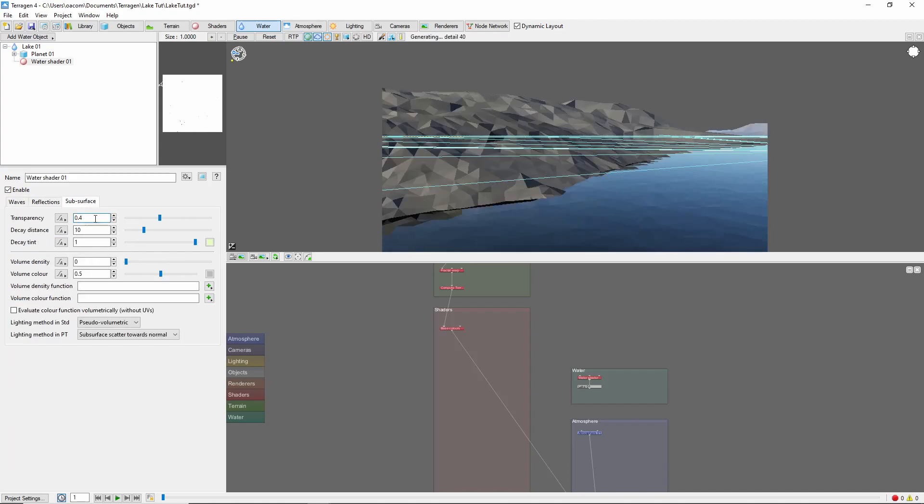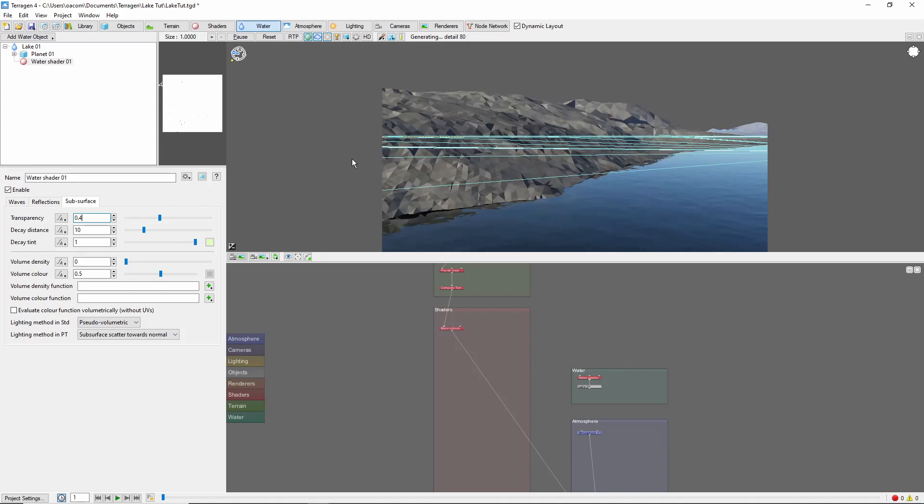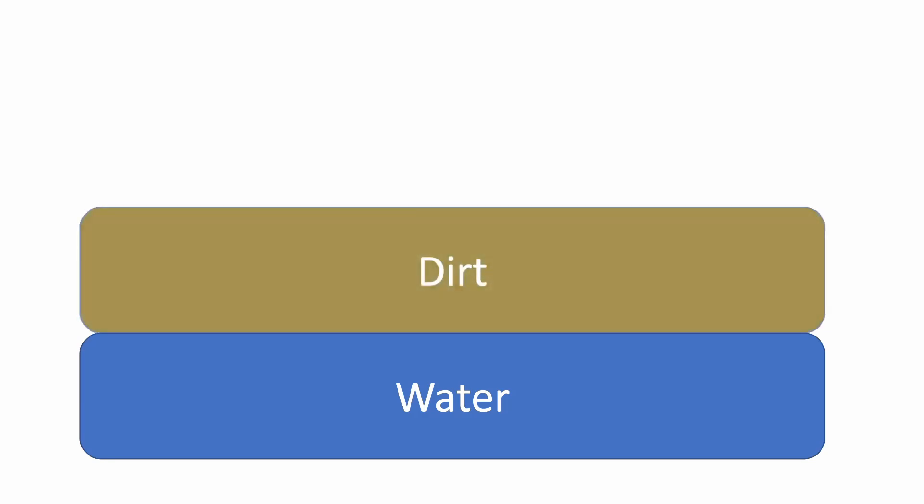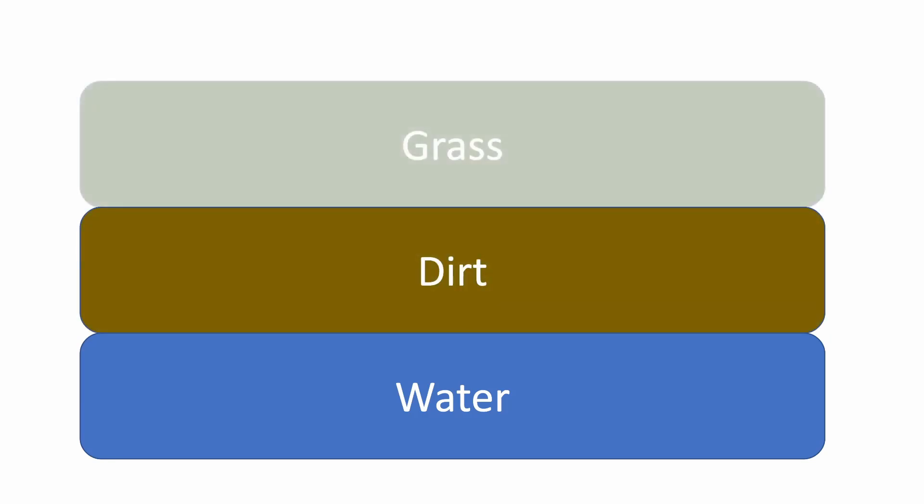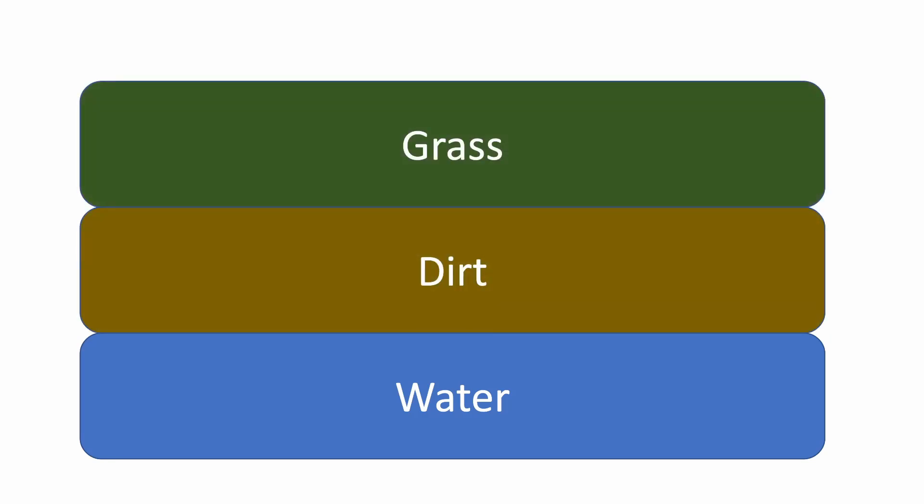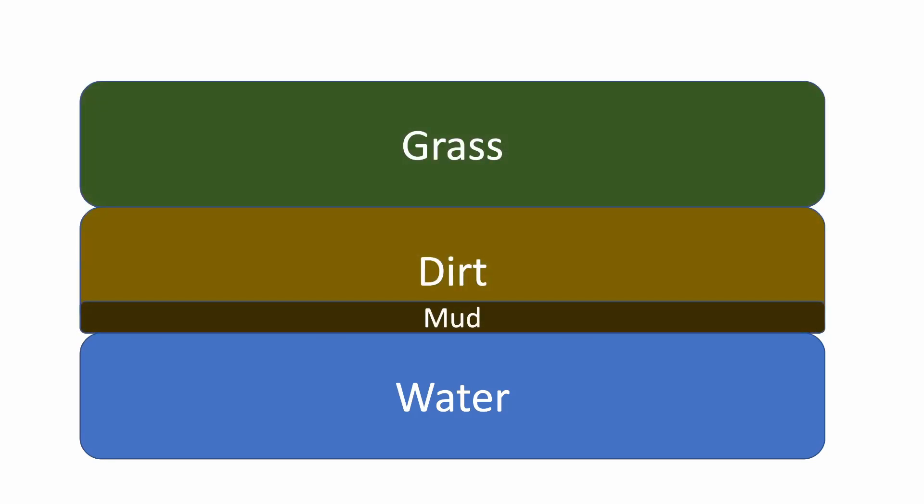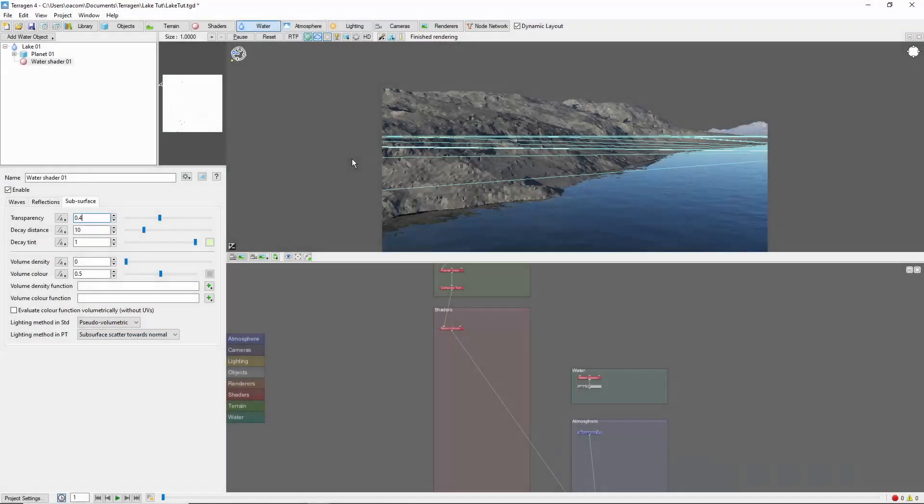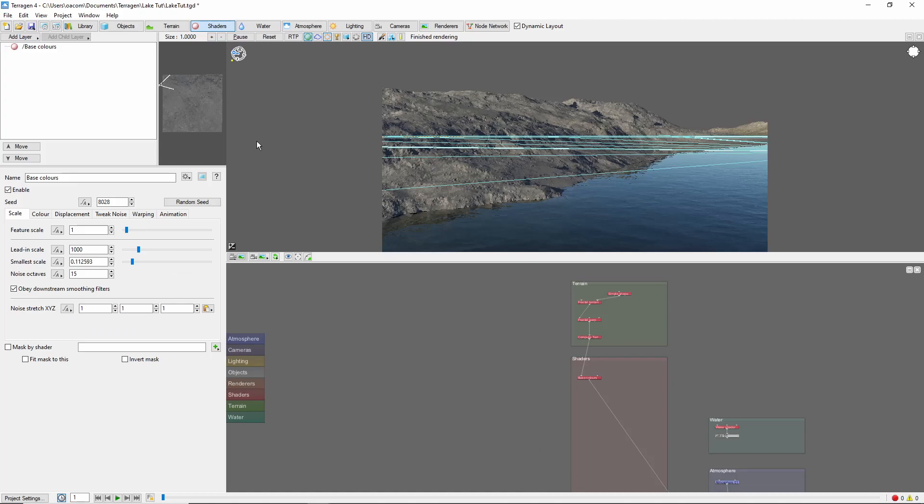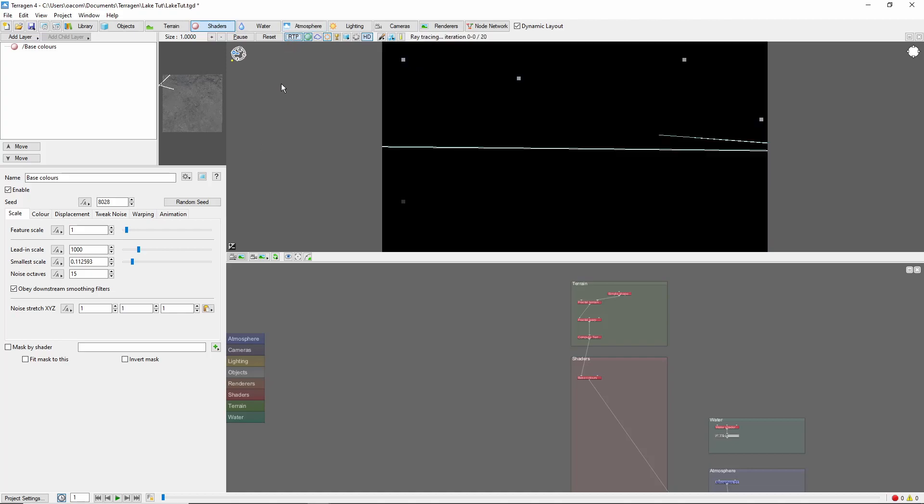The next step is to add some shaders. We'll keep it pretty simple and stick with 3 main layers: a dirt layer, a grass layer, and a mud layer along the lakeside. In addition, we'll also add some fake stones and a reflective shader at the edge of the water. Before we start working on our shaders, I'm going to let the terrain finish generating, and then switch over to the ray traced preview.